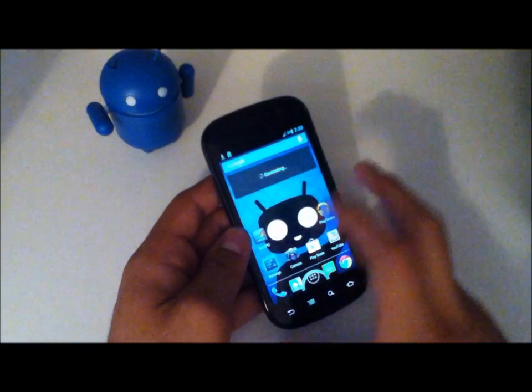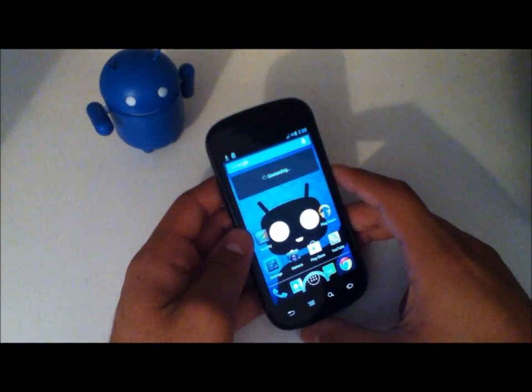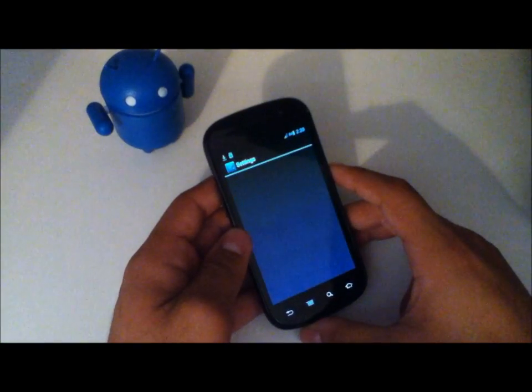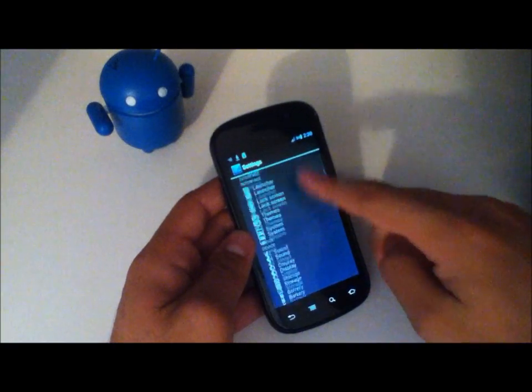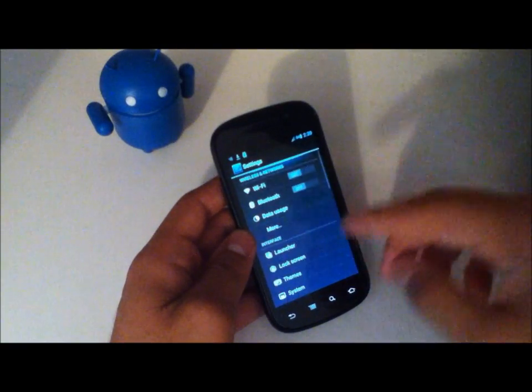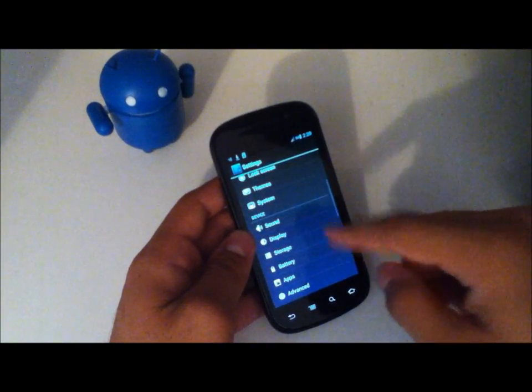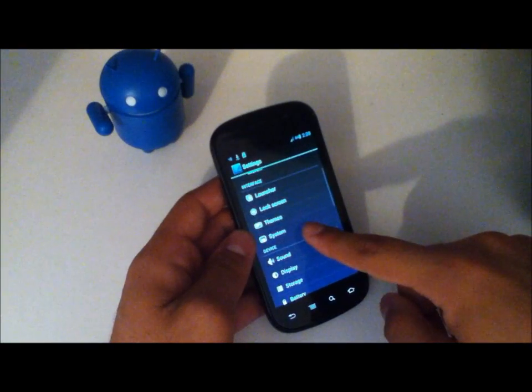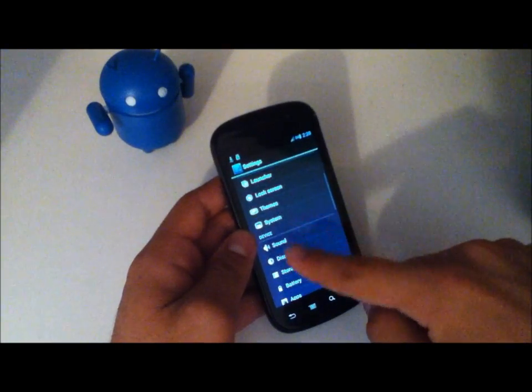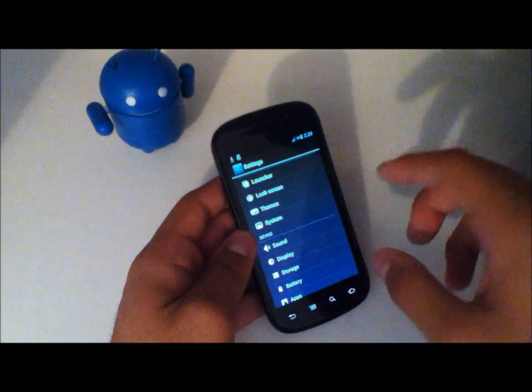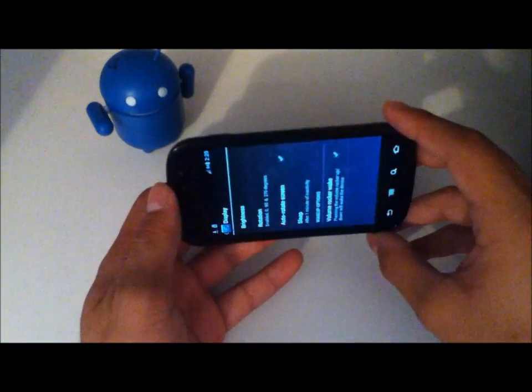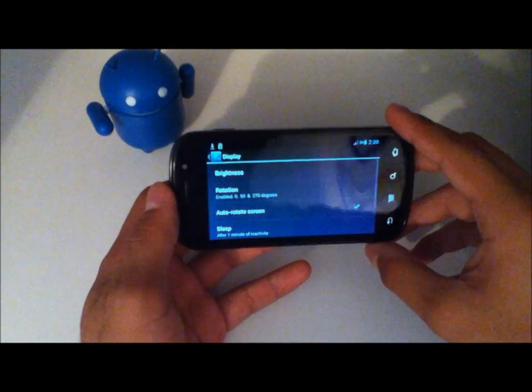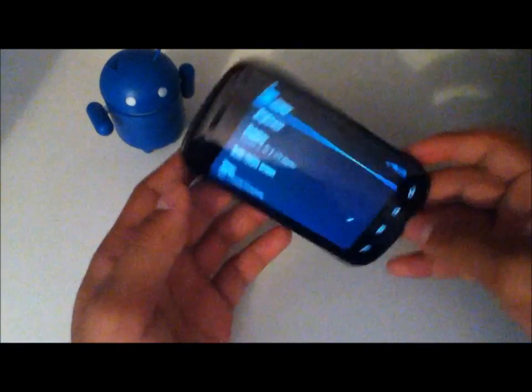So I'll go ahead and go into the settings. Don't worry about this initial lag. It's just because the device is setting everything up. And we'll go to display. And see the auto-rotate screen is on. And they have fixed auto-rotation. Which is good.